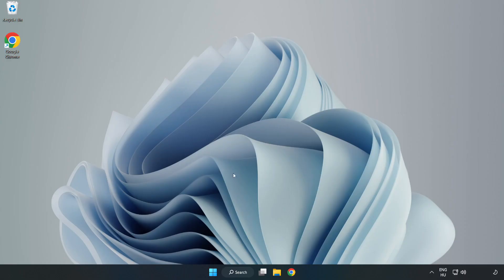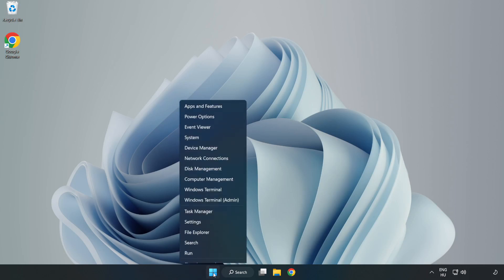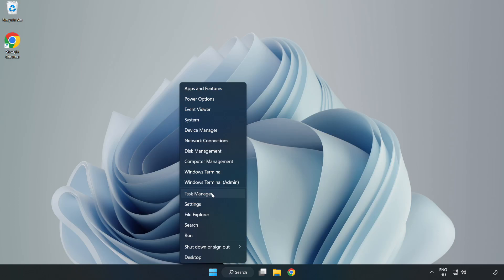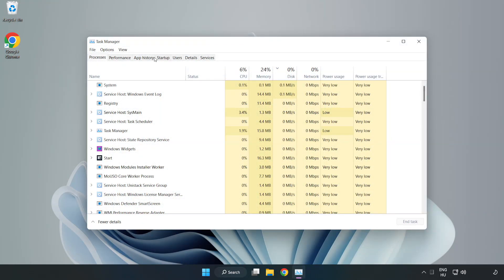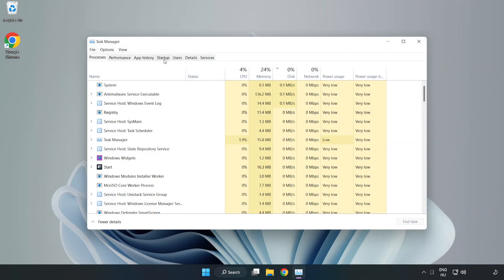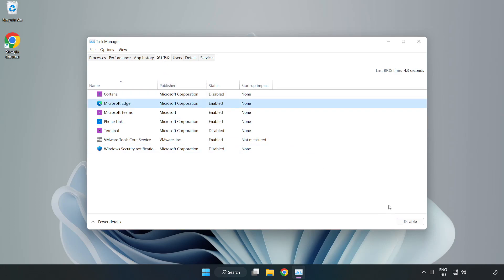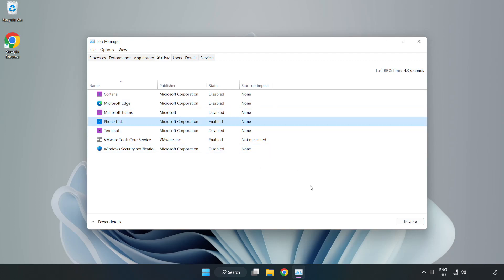If that didn't work, right click the Start menu and open Task Manager. Click Startup and disable not used applications. Close the window.